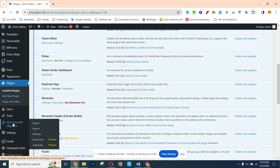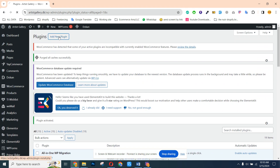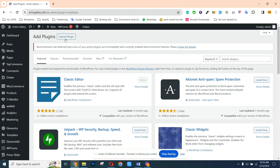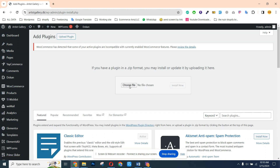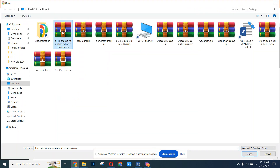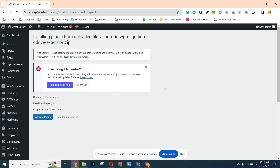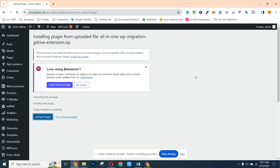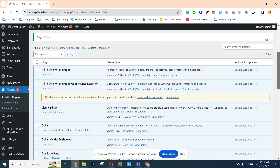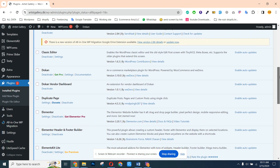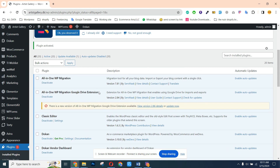We need to install a sub-plugin of All-in-One. I already purchased that one, so we need to activate it. This is the All-in-One Google Drive extension. I just uploaded it and I can activate it. Remember that we need to install both plugins because one is the main plugin and the other is the sub-plugin — they work together.